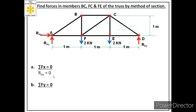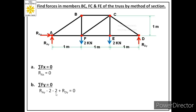Applying the second equation ΣFy = 0, there are four forces acting in the vertical direction: RAY, 2 kN at joint F, 2 kN at joint E, and RDY. RAY and RDY are acting upward (positive), while the forces at joints F and E act downward (negative). The equation becomes: RAY − 2 − 2 + RDY = 0, giving us RAY + RDY = 4. We call this Equation 1.